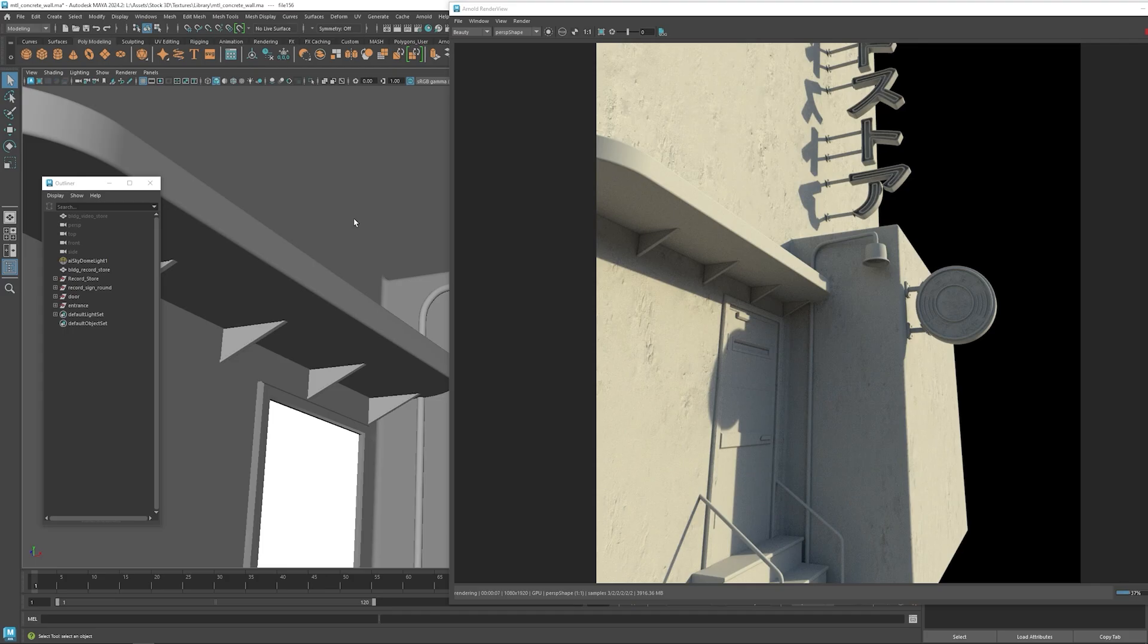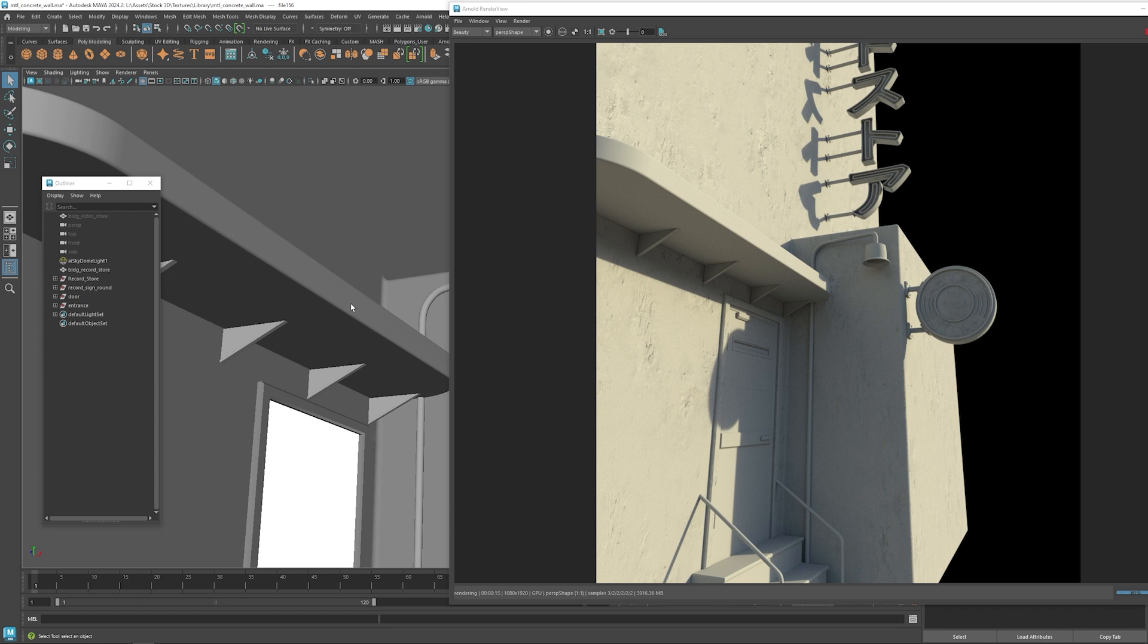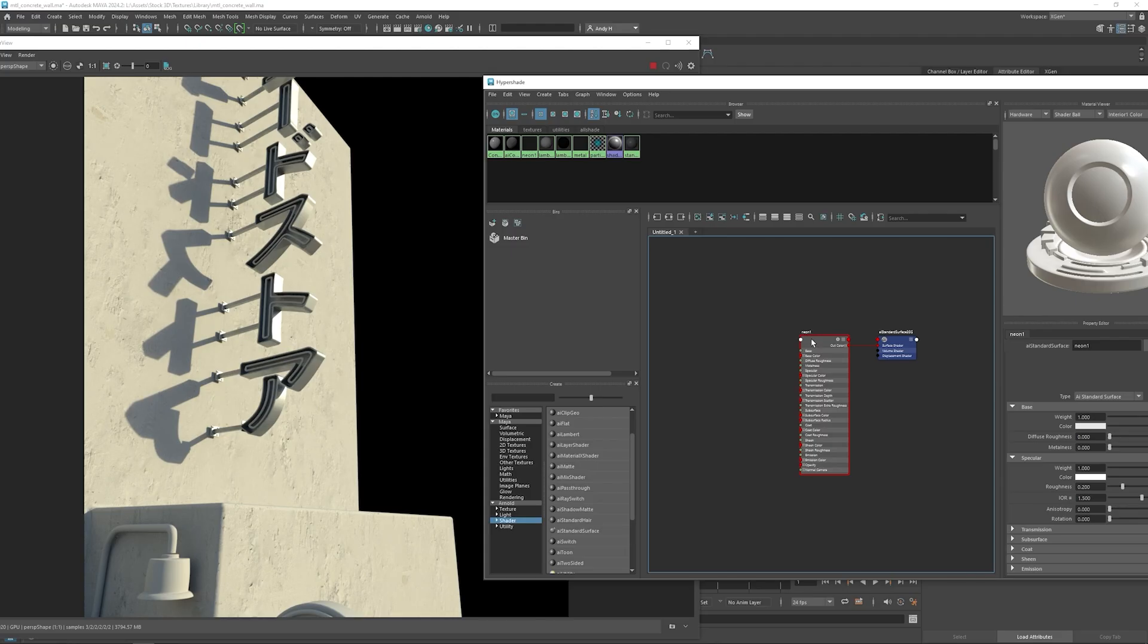So that's how to create a quick concrete material using triplanar projections and blending them together so that we get rid of some of the repeating textures. But for now, I'm going to go ahead and leave this and move on to at least getting a first pass of some of the other textures.